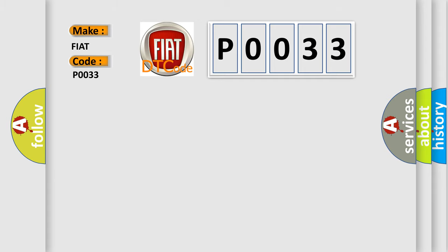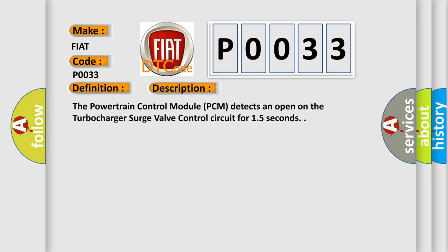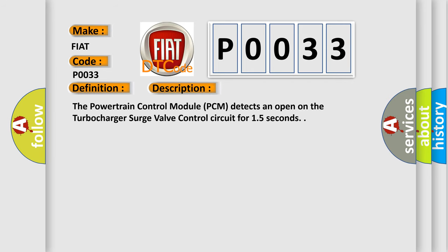The basic definition is: Turbocharger surge valve control circuit open. And now this is a short description of this DTC code. The powertrain control module PCM detects an open on the turbocharger surge valve control circuit for 15 seconds.